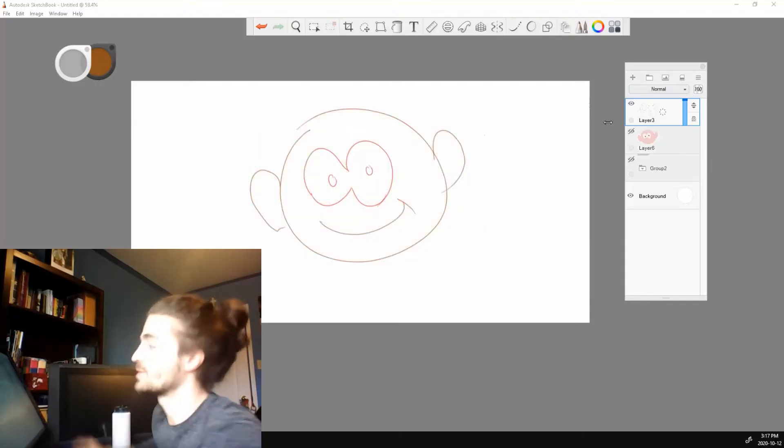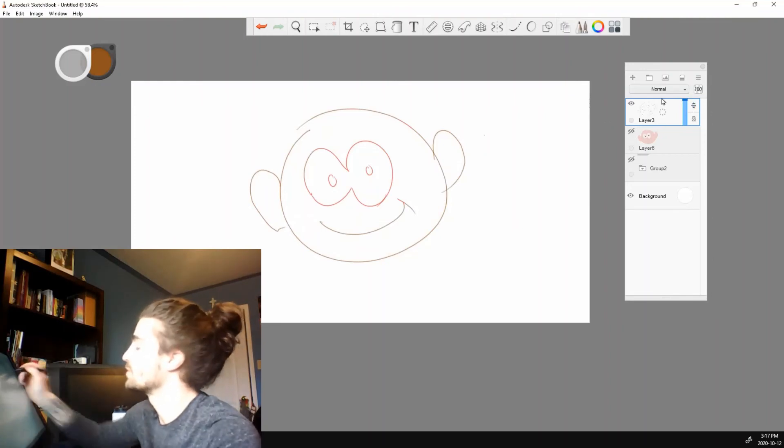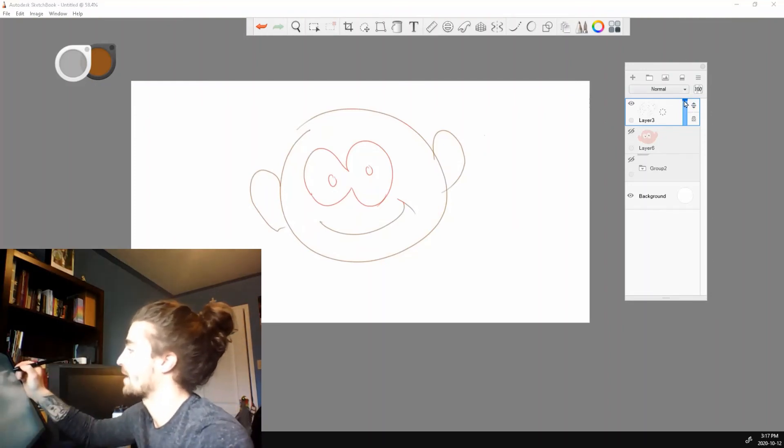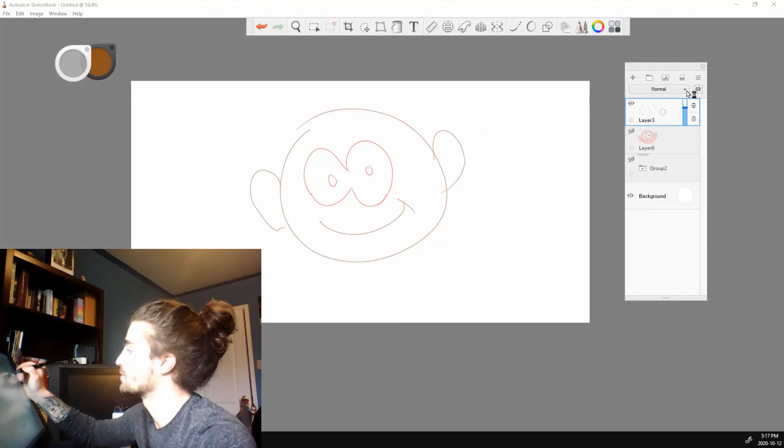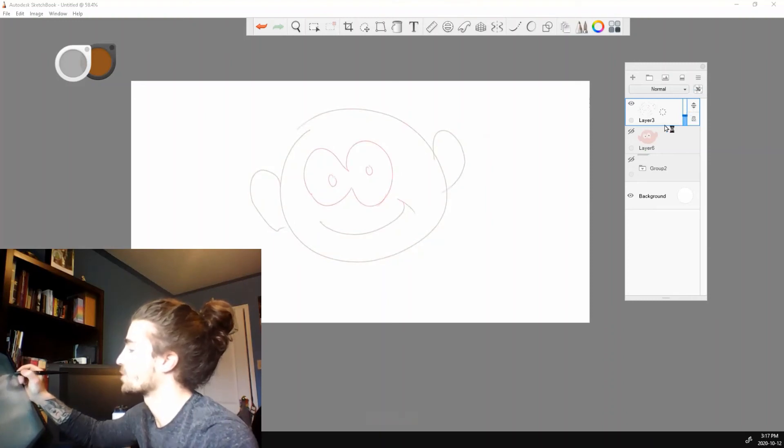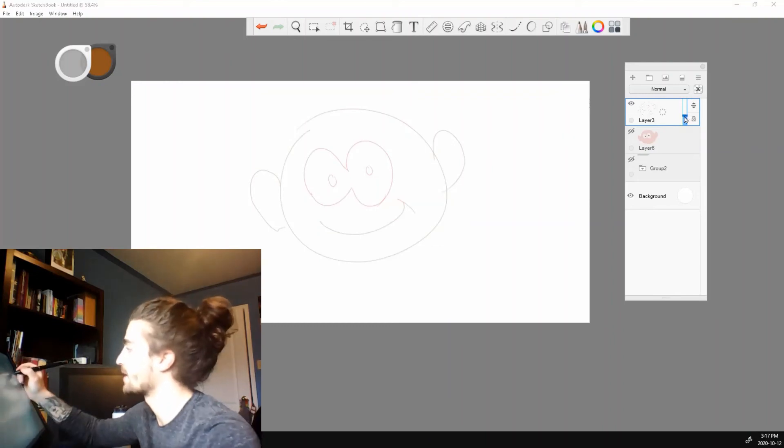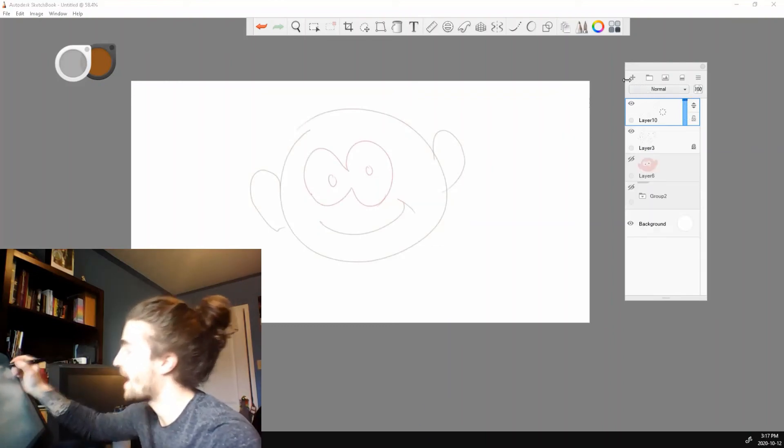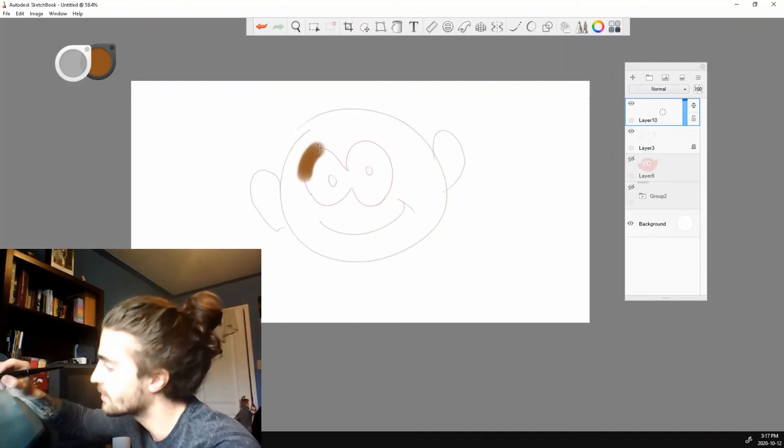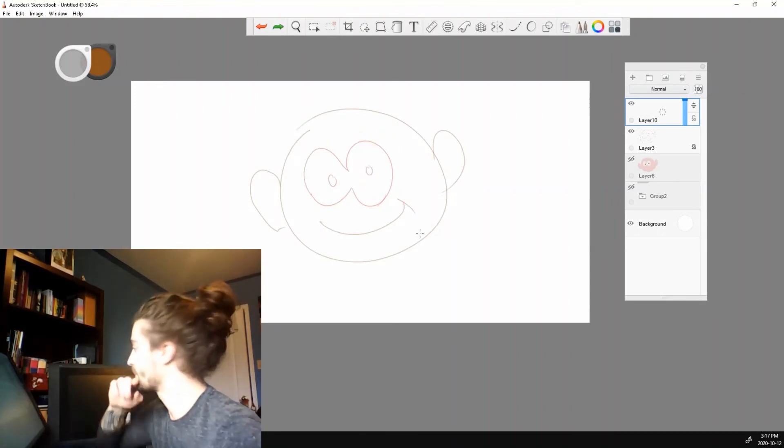Let's turn off this so we just have our lines. If you want to reduce the opacity, I can click up here and just drag it down. So this is good. If I want to clean up my lines, I can reduce the opacity, add a new layer and start cleaning up my line work.